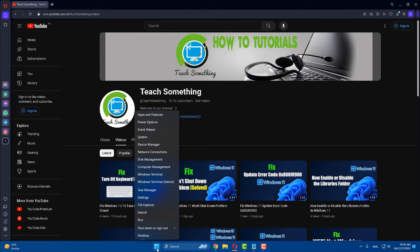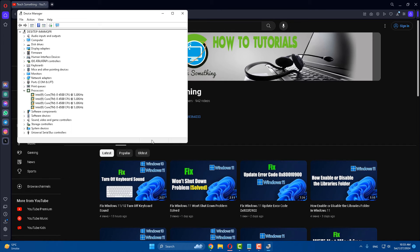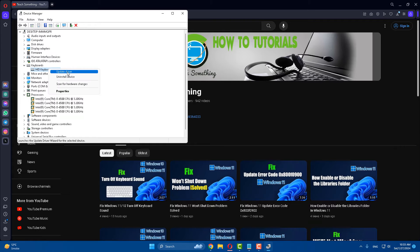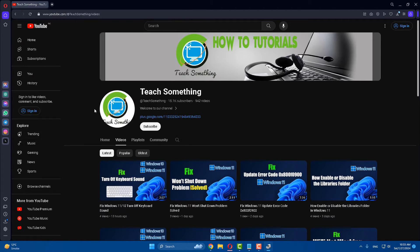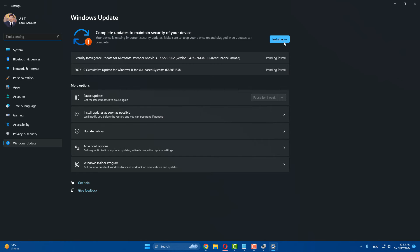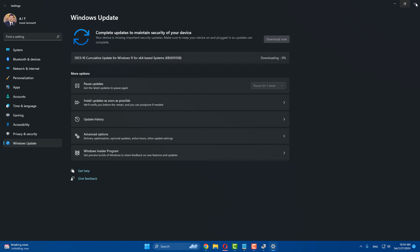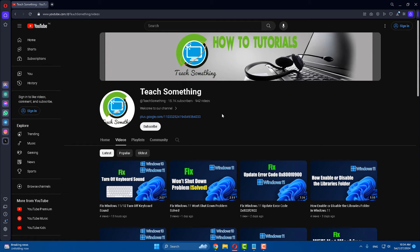The next method is to right-click on the Start menu, go to Device Manager, select Keyboard, right-click, click Update Driver, then click Search Automatically for Drivers. Click Search for Updated Drivers on Windows Update. If any updates are available, click Download and Install on your PC. Check and install any pending updates.